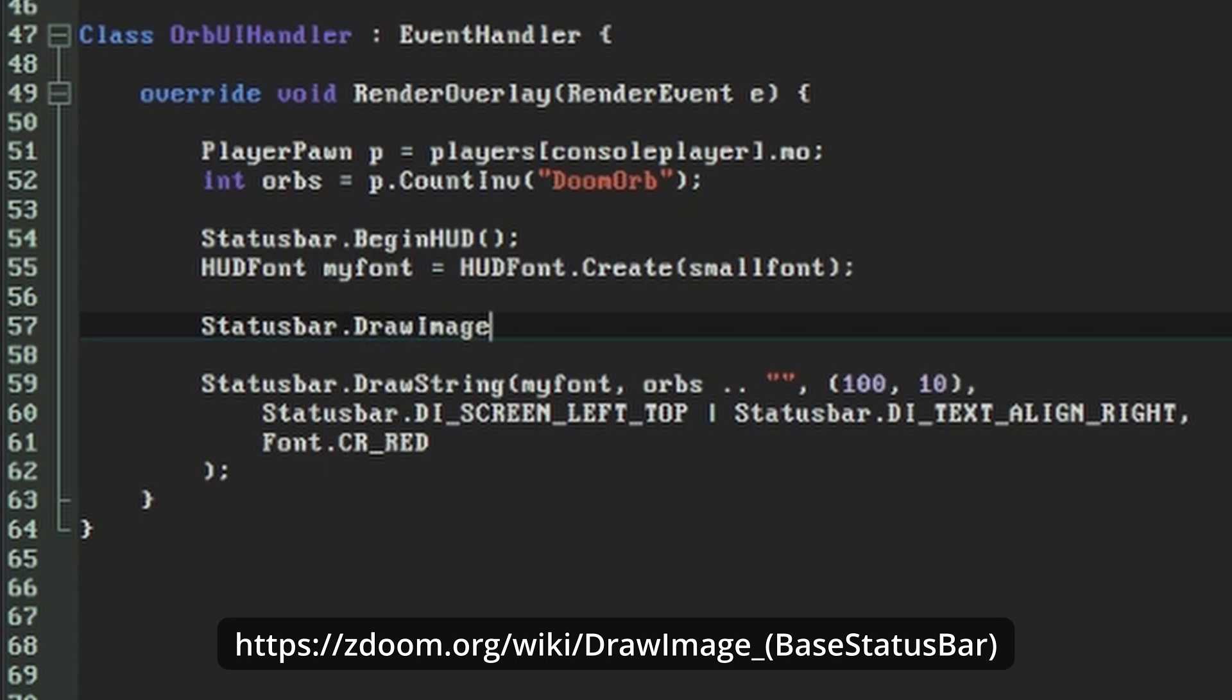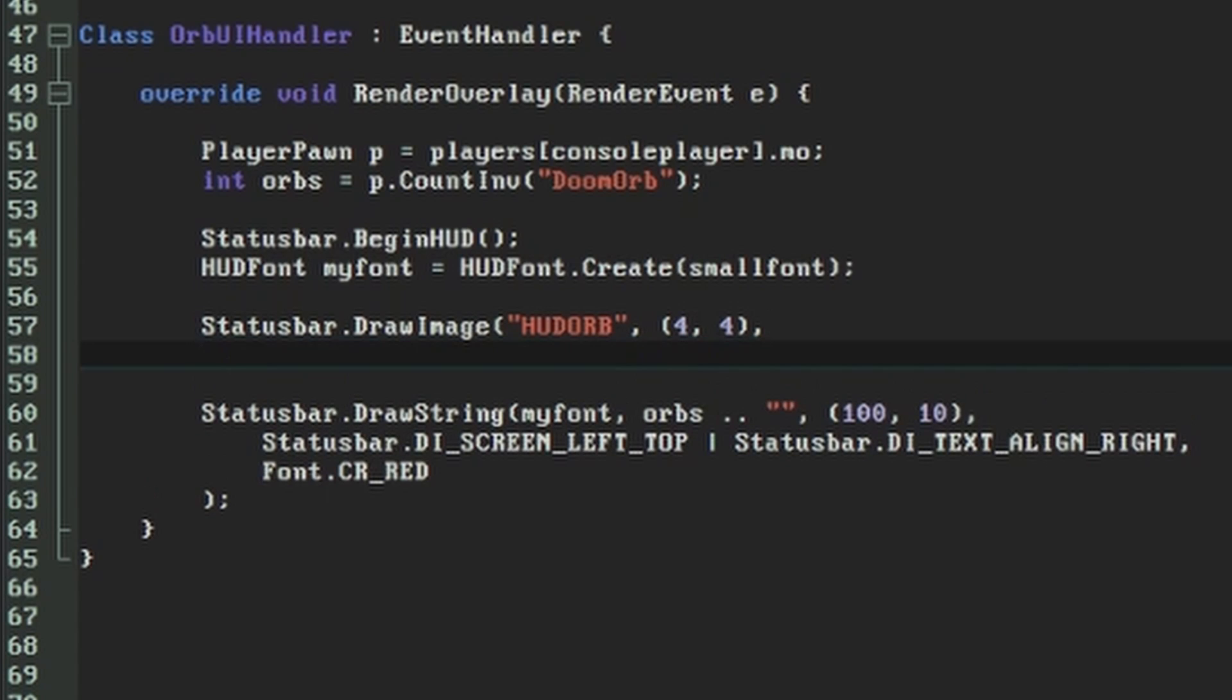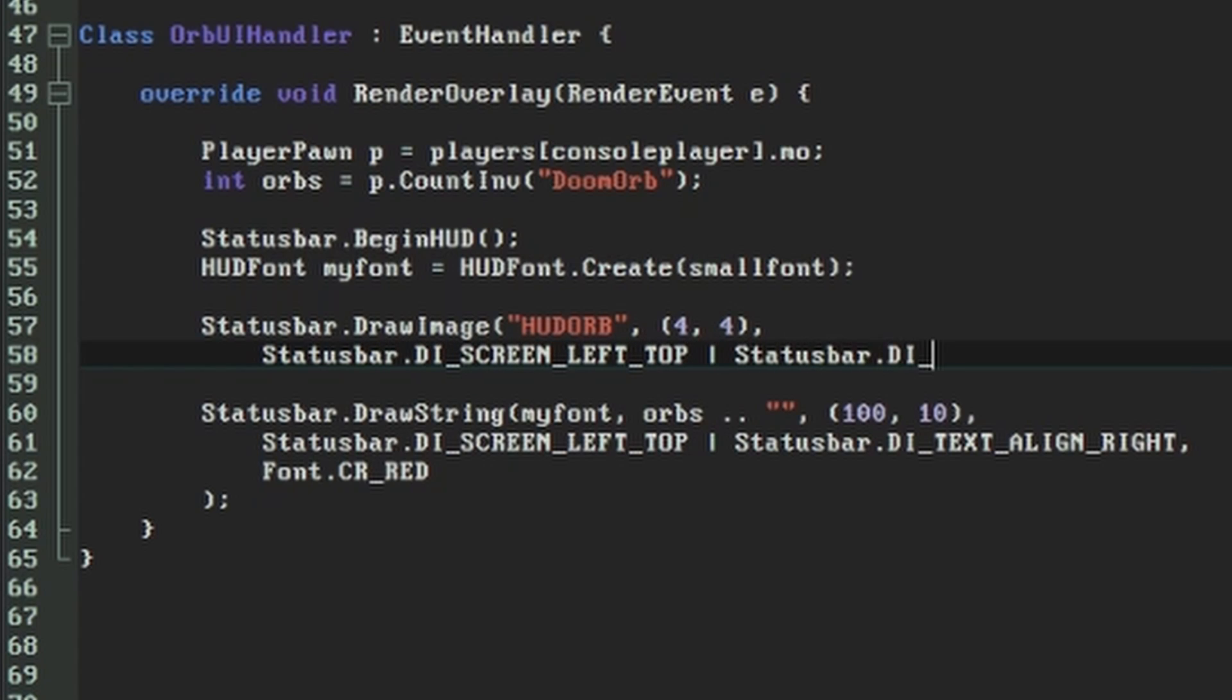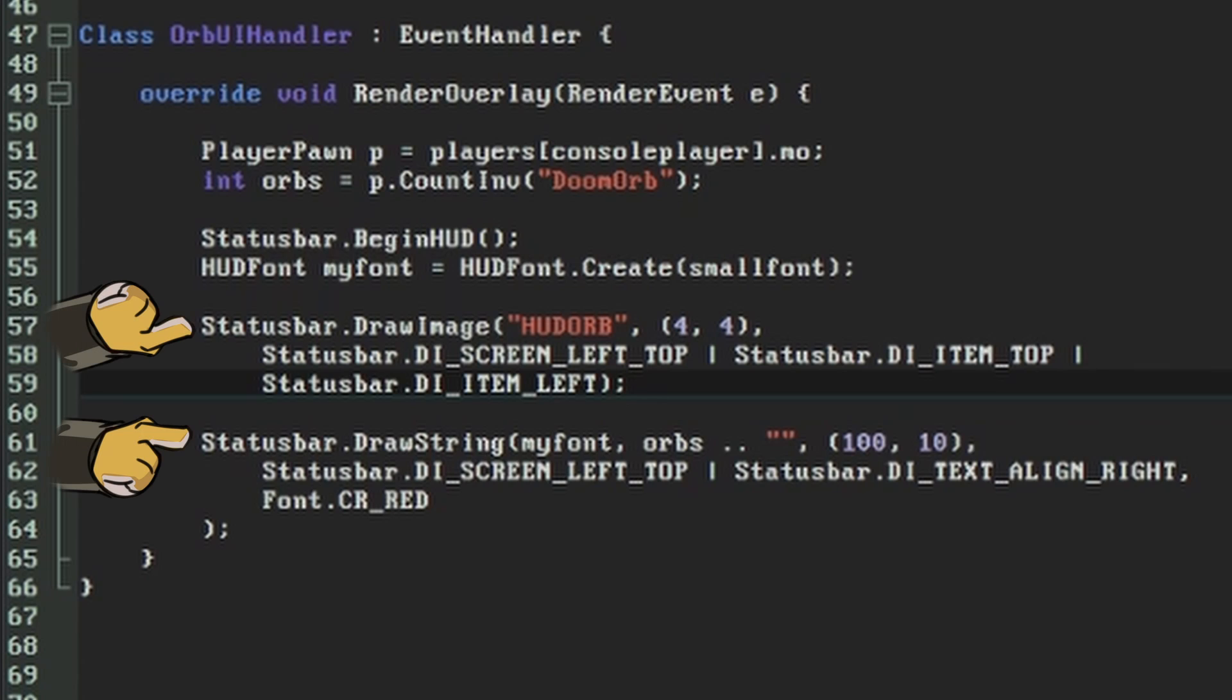There's no font to worry about this time. This function just takes the name of the lump representing the graphic to draw, the Vector2 for coordinates, and a set of flags describing its alignment. The number of possible flags is a bit larger than for text, because in addition to specifying where on the screen your coordinates should originate from, you also need to define the origin point of your image file. Even though the wiki says that elements are drawn from their top left corner by default, I found that it drew my graphic from the center, so I used the DI_ITEM_TOP and DI_ITEM_LEFT flags to adjust it. Note also that if you're using a graphic which is meant to go behind the drawn text, the DrawImage line has to come before DrawString in the RenderOverlay function. Later elements will be drawn on top of earlier ones.